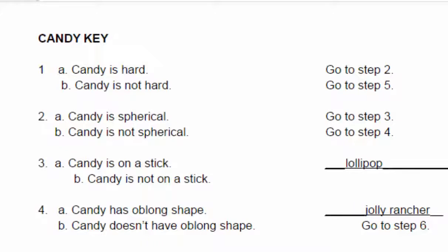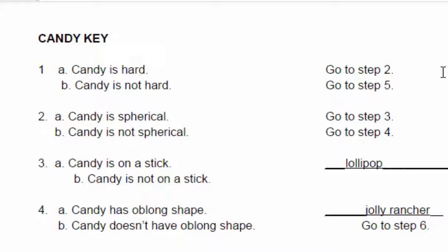So if you're not familiar with how it works, let's say, for instance, we have a lifesaver. We start out at step one. Candy is hard or not? It is hard. So we go to step two. Candy is spherical or not spherical? Well, it is round, but it is not a sphere. So we go to step four.